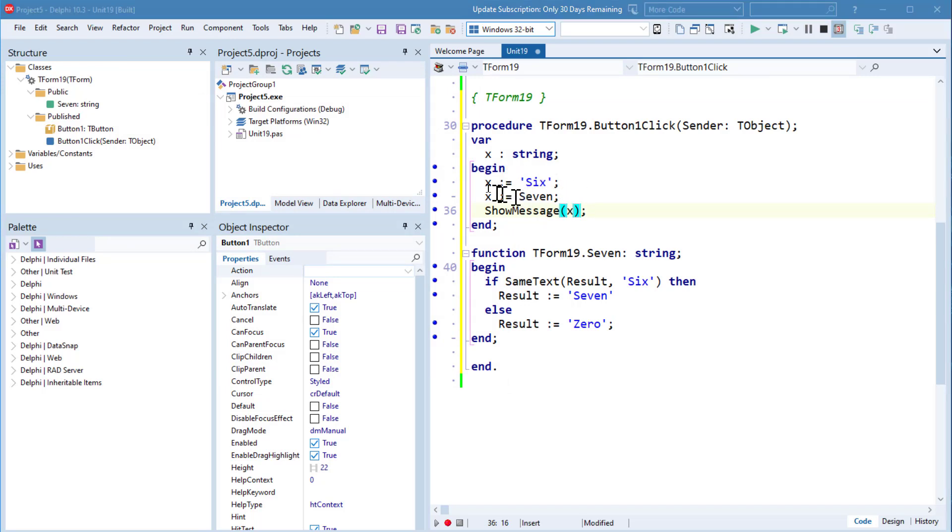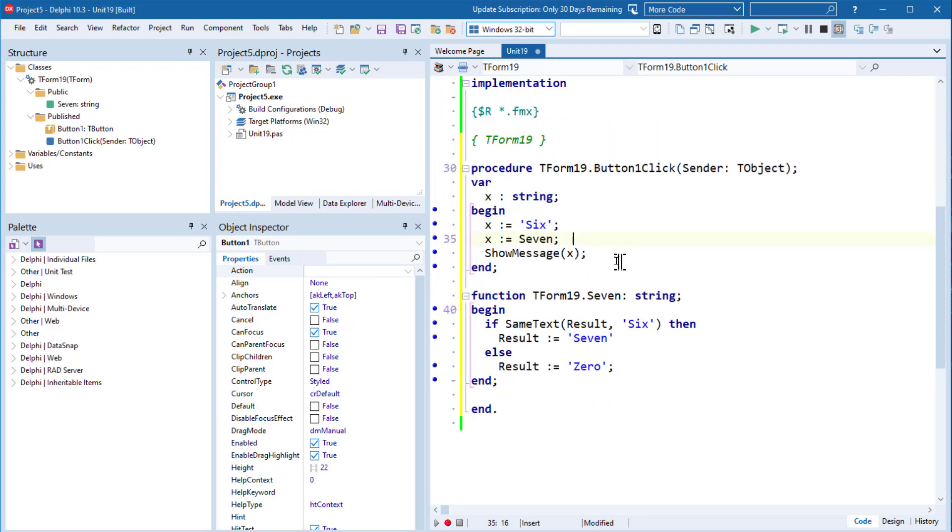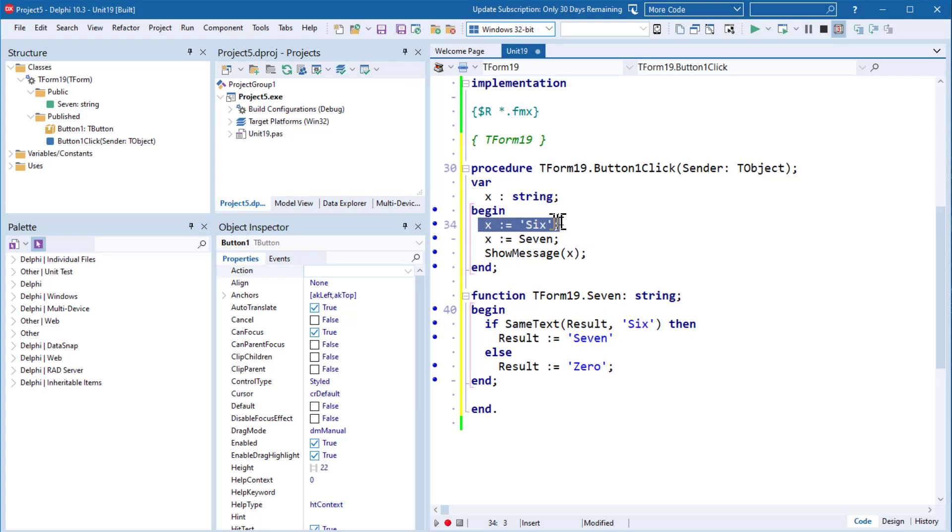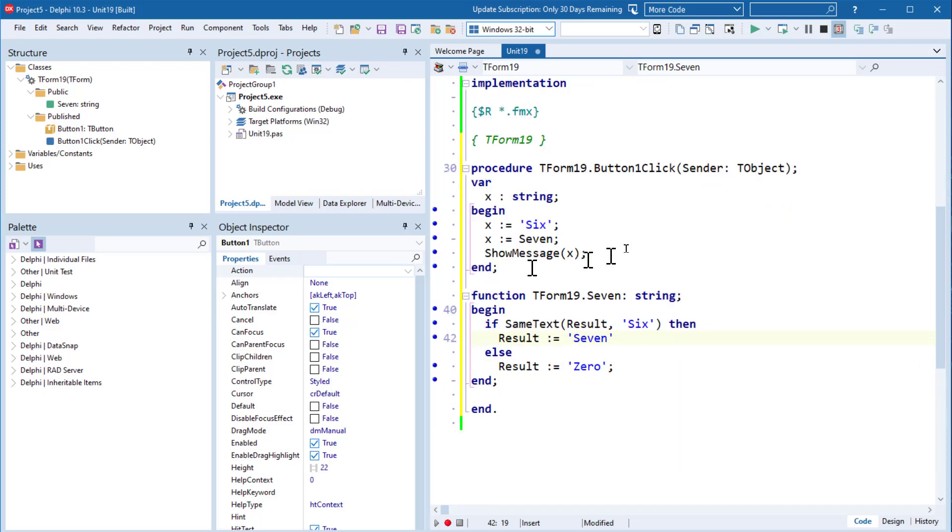So our little surprise is caused by the fact that when our result is a string and a few other types, we'll talk about it shortly, result is a special hidden variable and it gets passed in. So this means that we pass in this x variable as a parameter to the Seven function. Seven has no parameters, but the parameter is actually present. And when we compare this, we're effectively comparing x to Six and x is Six and our result becomes Seven. So that's a little bit weird.